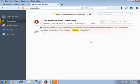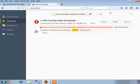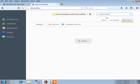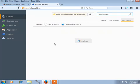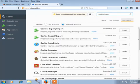Type 'cookies import' and press Enter. Here some cookies import extensions are found.